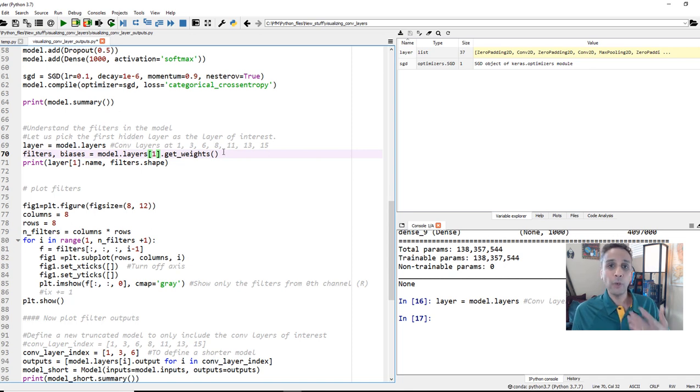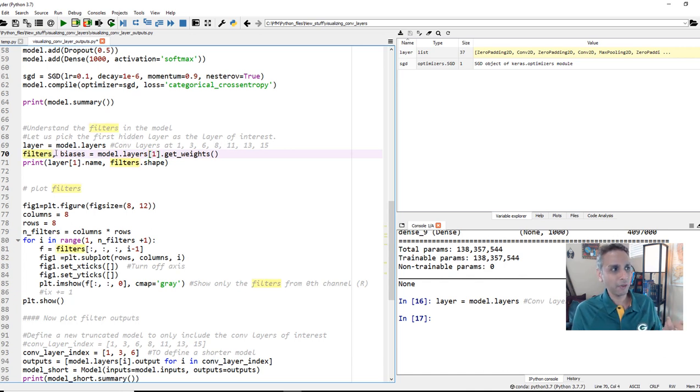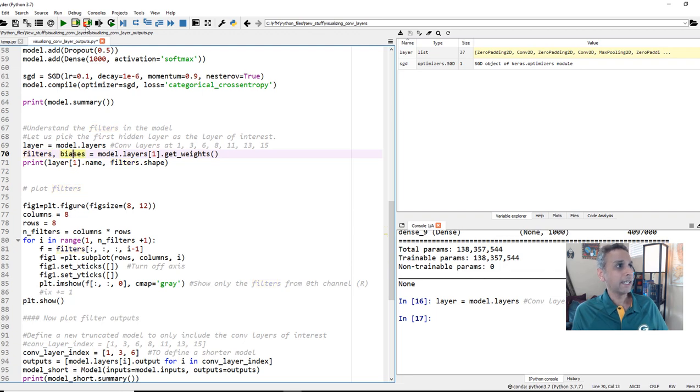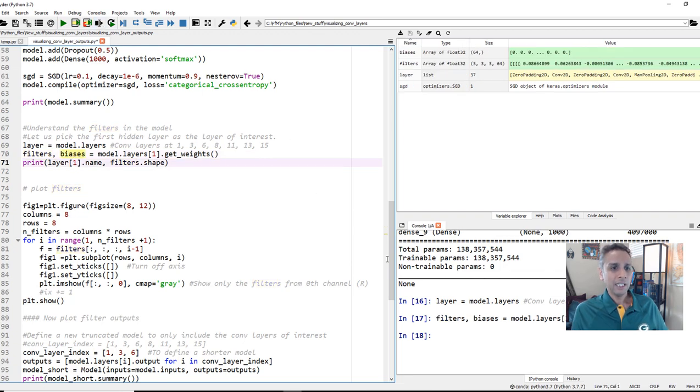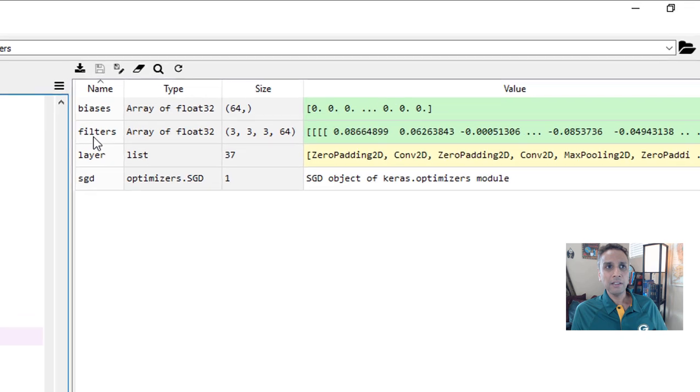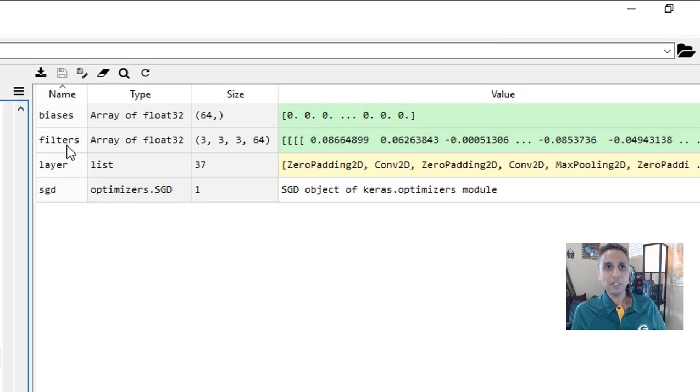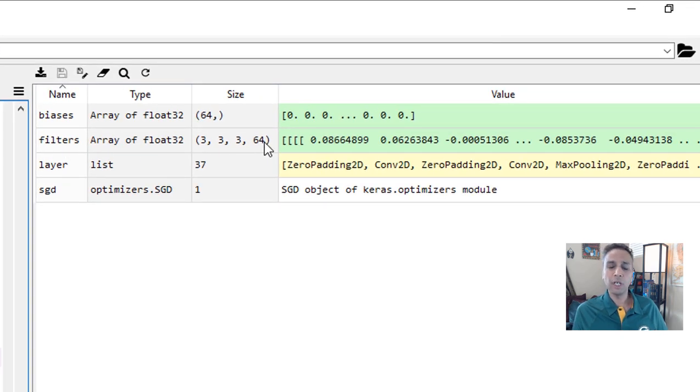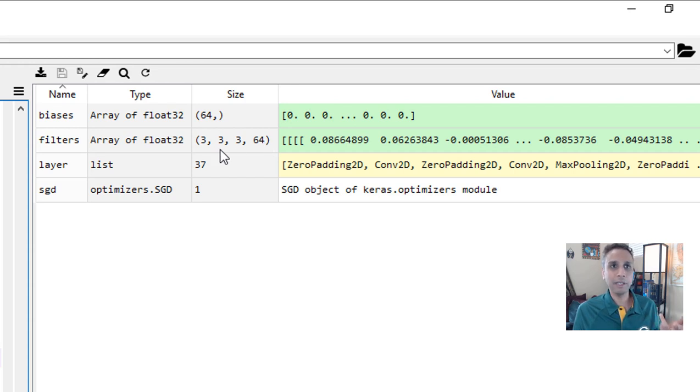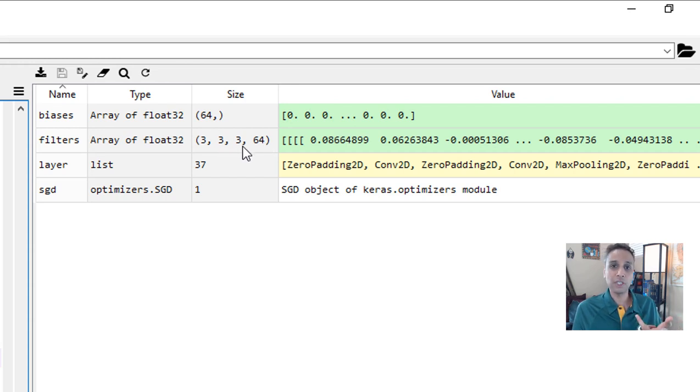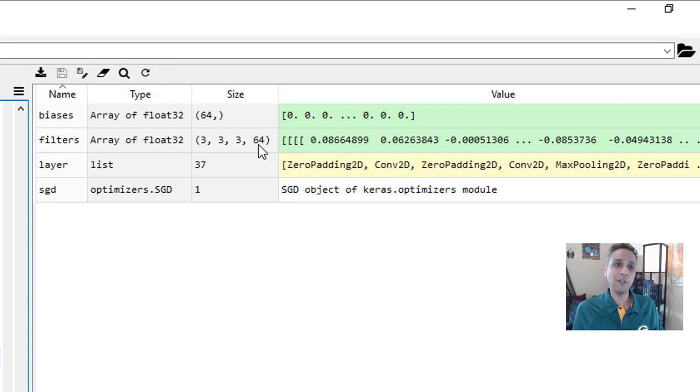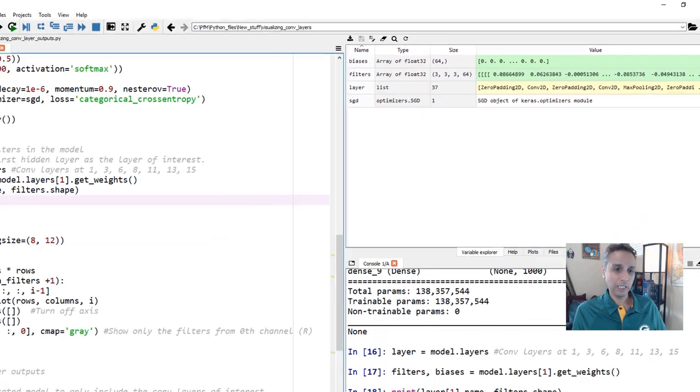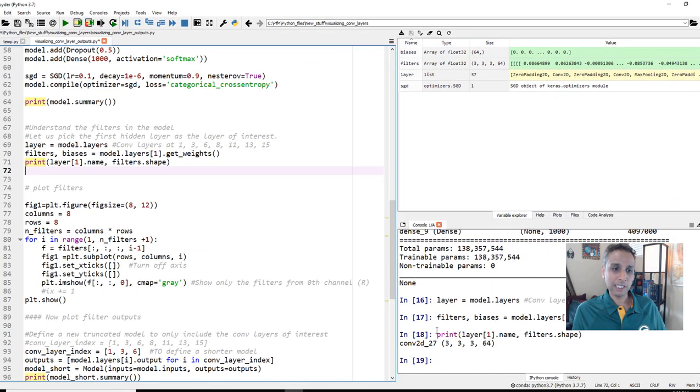When we get weight, what does it return? It returns the filter and the biases. We only care about filters right now. If you look up here, the filters for that first layer is 3x3x3x64. This is 3x3, and the third 3 stands for RGB, and the last 64 stands for 64 filters.